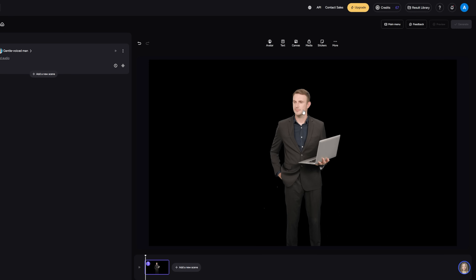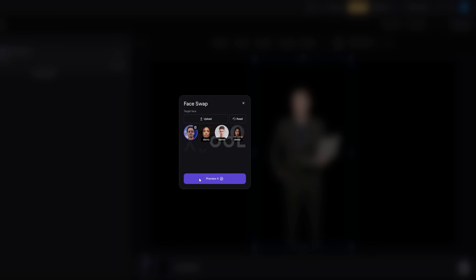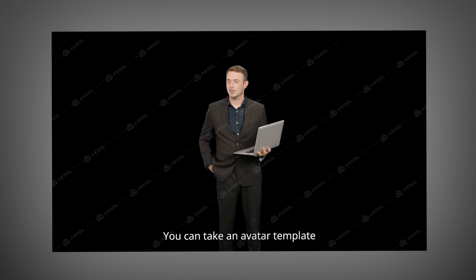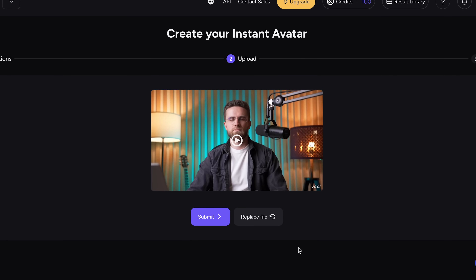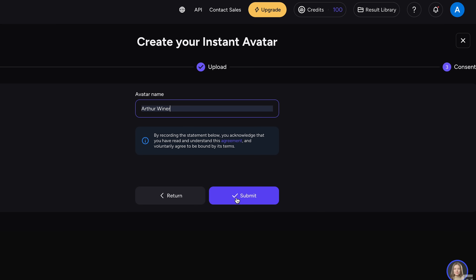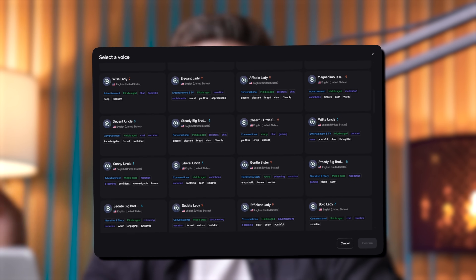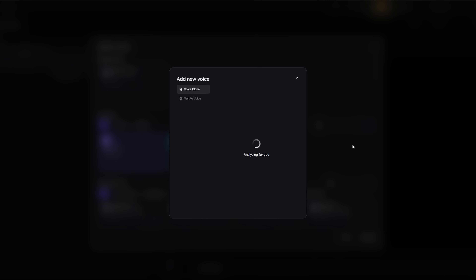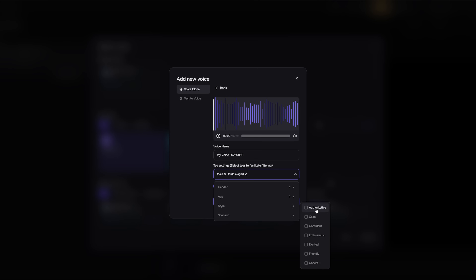If you want to get creative, Akool also supports face swapping. You can take an avatar template and instantly swap in your own face, or the face of a model, so the final result looks like your personal brand with the polish of a studio avatar. And if you'd rather build something that's 100% yours, you can upload a clear front-facing photo for a quick talking model, or go further with Akool's instant avatar feature. Record yourself on camera for 30 to 90 seconds, looking straight into the lens and speaking naturally — no script required, just casual talking so the AI can capture your expressions and lip movements. Once you upload that clip, Akool processes it and turns it into a fully usable talking model. From then on, your digital twin is ready to go on demand. Next, you set the voice. Akool gives you two paths: choose from hundreds of AI voices in different languages and accents, or clone your own voice — that way your avatar doesn't just look like you, it sounds like you, even in another language.